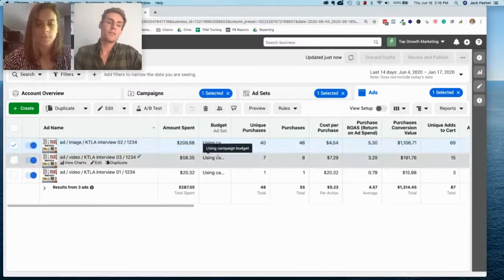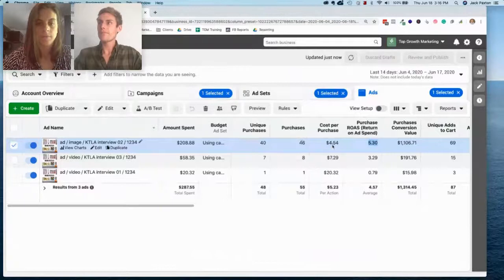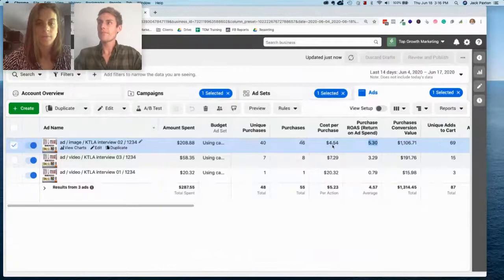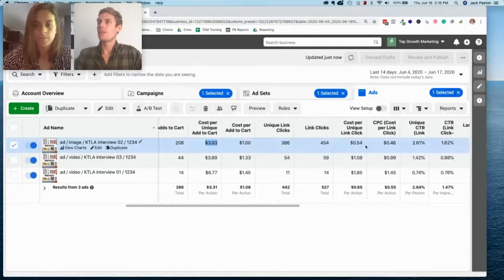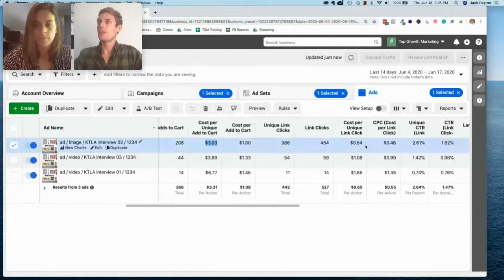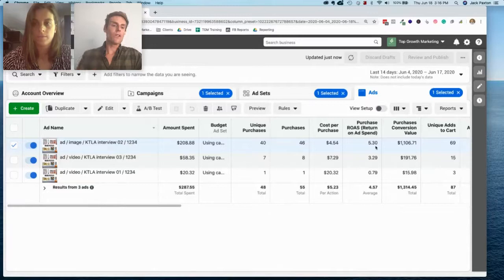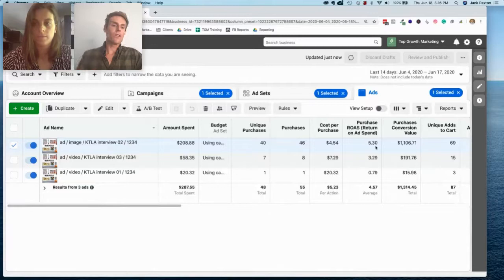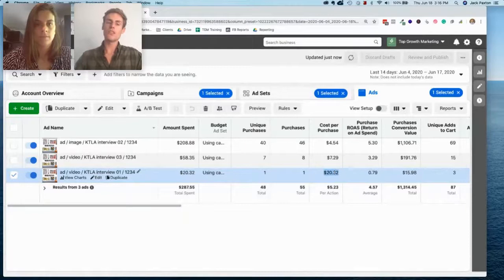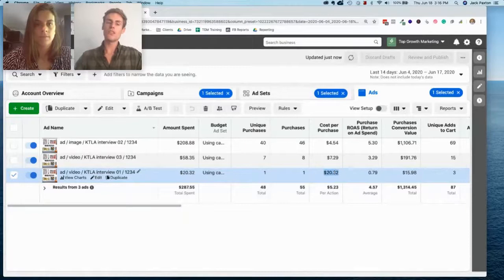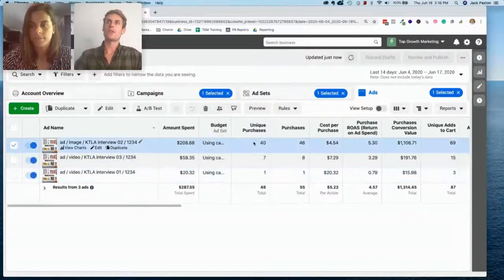Looking at our results here — this one spent the most because Facebook auto-optimizes your ads — but you can see it had by far the best ROAS, best cost per purchase, best cost per add-to-cart, best cost per click, and the highest click-through rate. This is clearly our winner. The importance of running a test is that we don't know which one is going to win when we start. If you just created one ad without testing these three, you might have been paying four times as much for a customer.